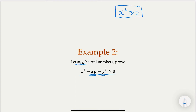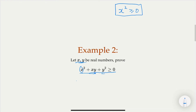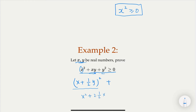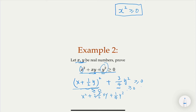If we treat this as an expression in x with y as a constant, completing the square gives us (x + y/2)². Expanding that out, we get x² + xy + y²/4. But we have y² in the original expression, so we need to add the remaining 3y²/4. So we have (x + y/2)² + (3/4)y² ≥ 0. The first term is a square, so it's ≥ 0, and (3/4)y² is also ≥ 0. Positive plus positive is positive, so we are done.